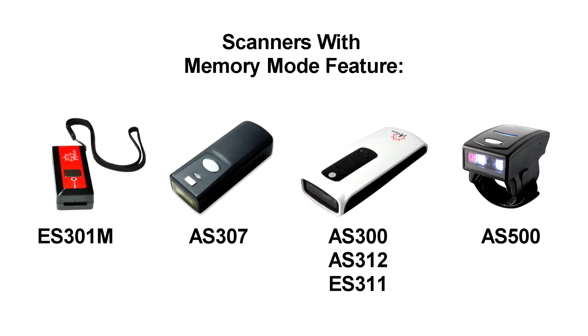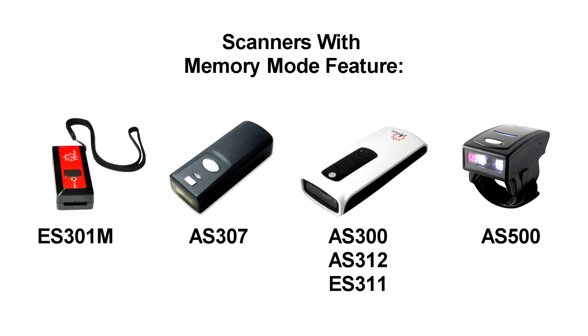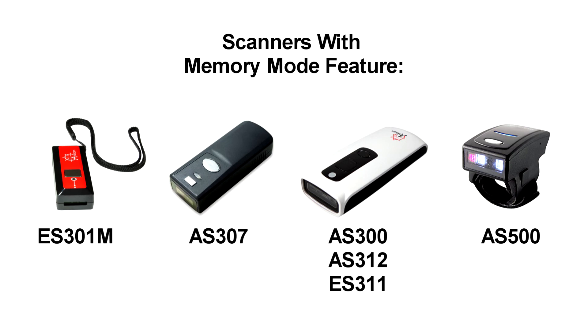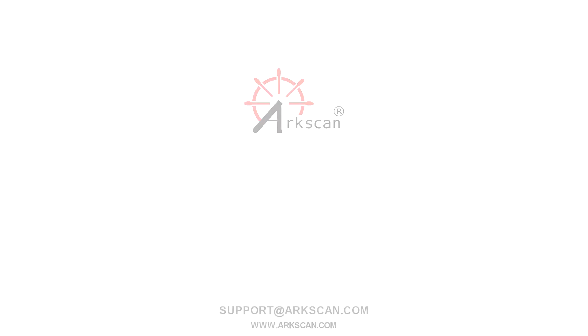This feature is available for the following devices that you see on the screen right now. If you want a more detailed guide on how to set up memory mode for your barcode scanner, click the link in the description below.